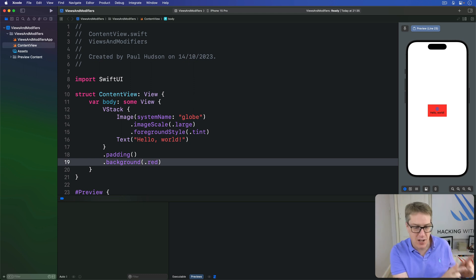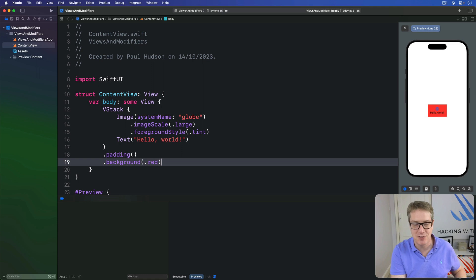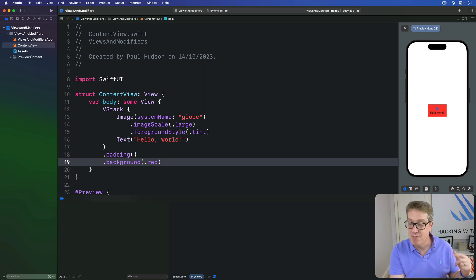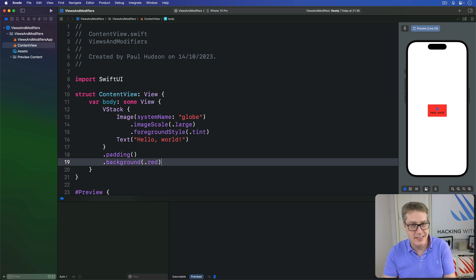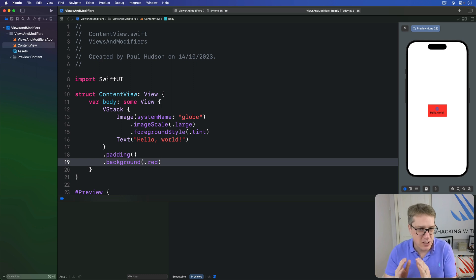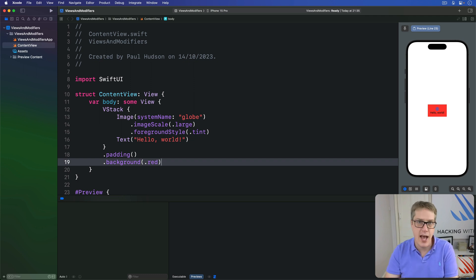However, if you start trying to modify the UIHostingController, you'll find your code no longer works on Apple's platforms apart from iOS — for example, macOS, watchOS, or visionOS. In fact, it might stop working on iOS at some point in the future as well. Instead, you want to get into the mindset that there's nothing behind our view, and that what you see is all we have.